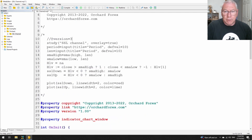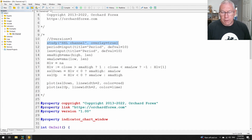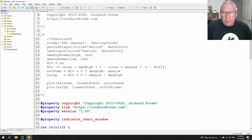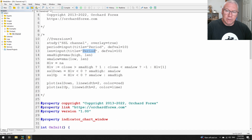Version 3 is just the Pine Script version. The study SSL channel sets up the name, and overlay equals true means it displays in the main window. There's a line 'period equals input' that is not used — I think it's an error left over from an earlier version. The line that is used has input title equals 'Period', default value equals 10. These match up with a simple input statement in MetaTrader where the variable is len, title is the comment label, and default value is 10.